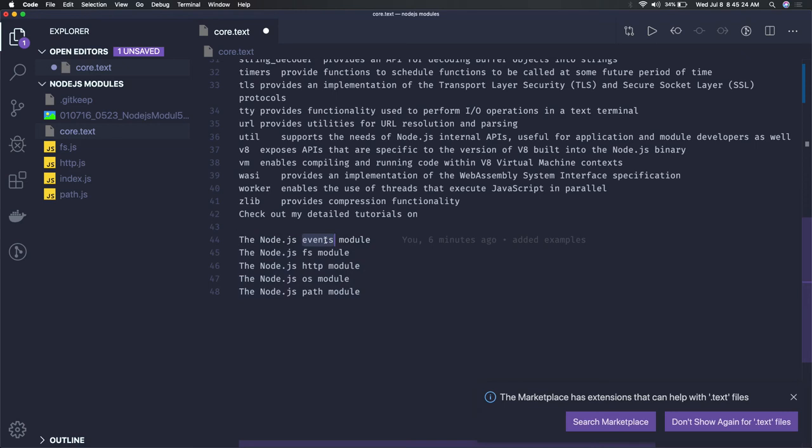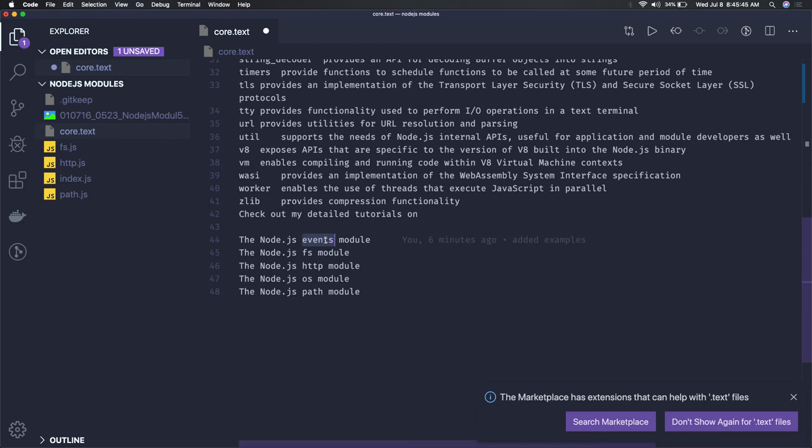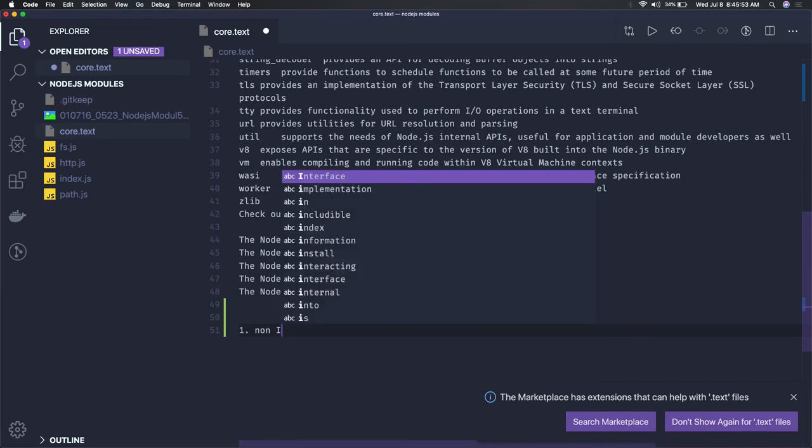Node.js is an event-driven, non-IO blocking system - a runtime environment. It's not going to block while you're reading from a file or network. If you're writing callbacks or promises, it is non-IO blocking, single-threaded JavaScript runtime environment.